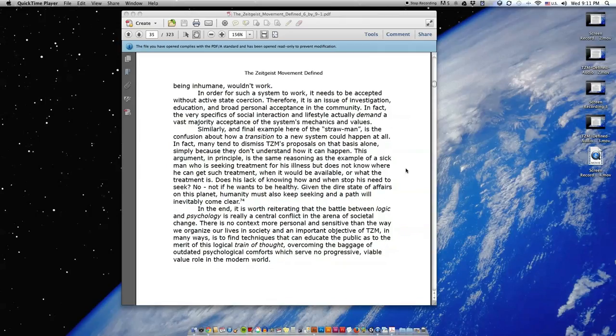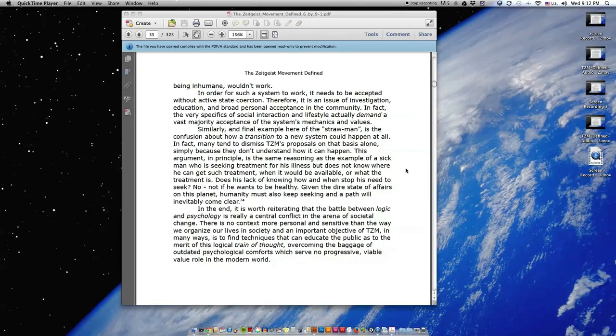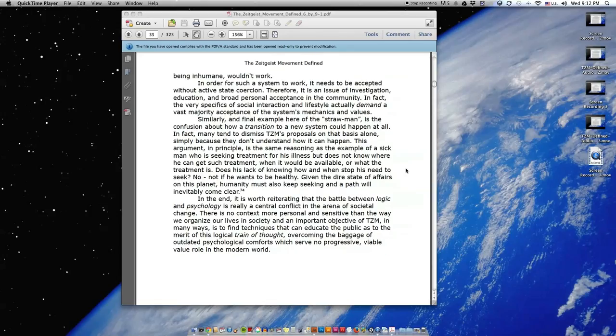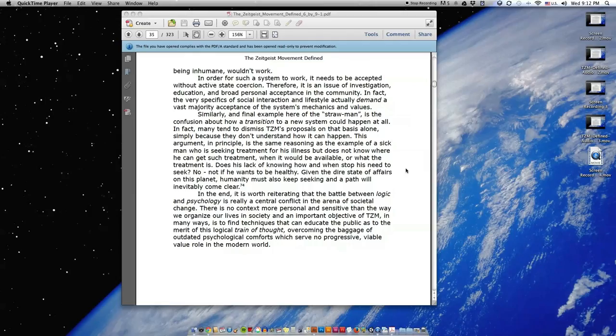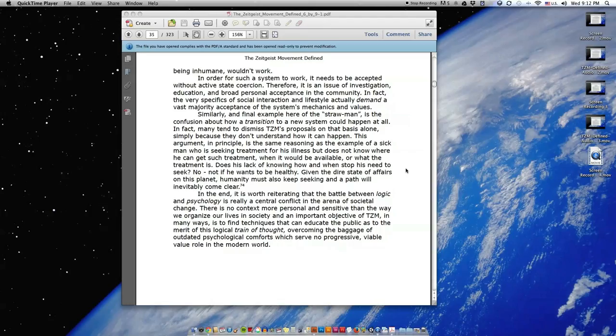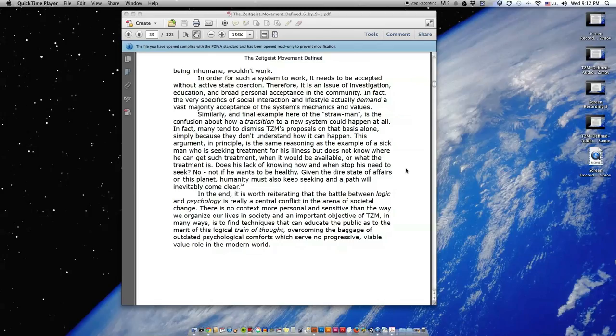Similarly, a final example here of the strawman is the confusion about how a transition to a new system could happen at all. In fact, many tend to dismiss TZM's proposals on that basis alone, simply because they don't understand how it can happen. This argument, in principle, is the same reasoning as the example of a sick man who is seeking treatment for his illness but does not know where he can get such treatment, when it would be available, or what the treatment is. Does his lack of knowing how and when stop his need to seek? No, not if he wants to be healthy. Given the dire state of affairs on this planet, humanity must also keep seeking, and a path will inevitably come clear.